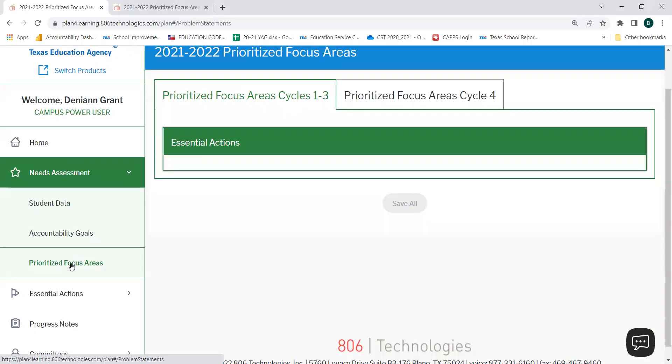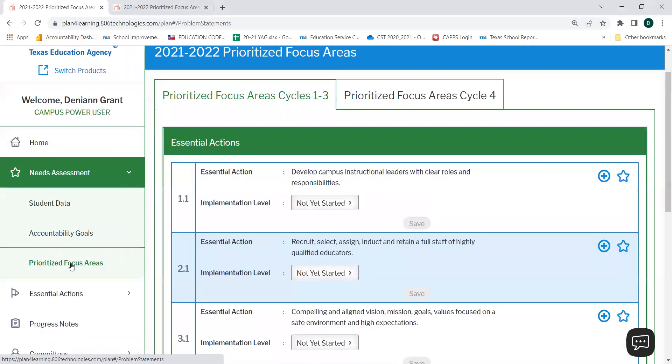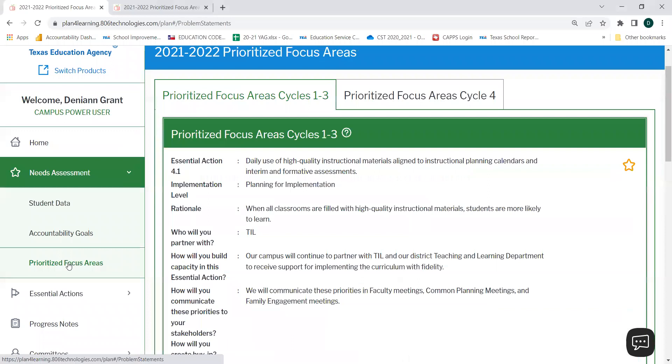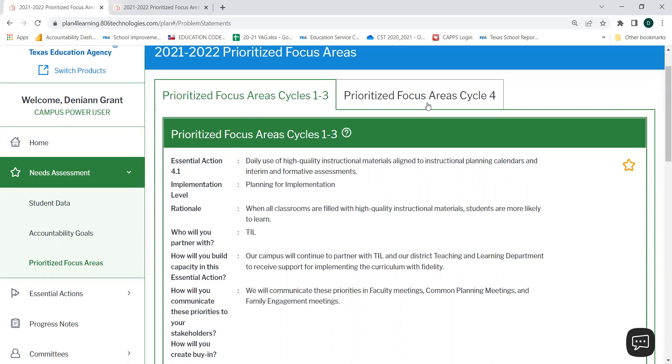You'll notice two tabs at the top of your page. The first tab says Prioritize Focus Areas Cycles 1 through 3. The second tab says Prioritize Focus Areas Cycle 4. Select Prioritize Focus Areas Cycle 4.